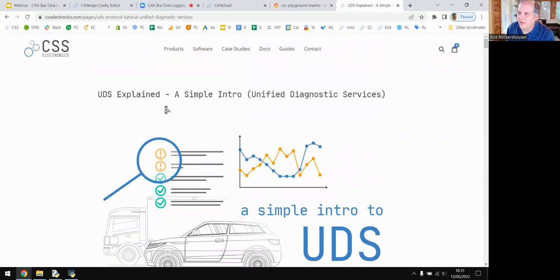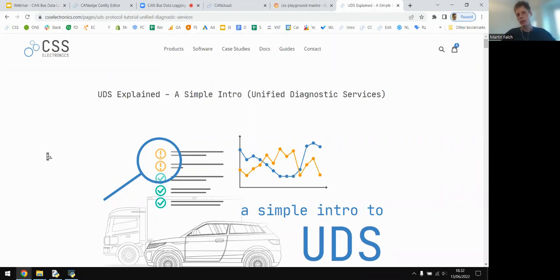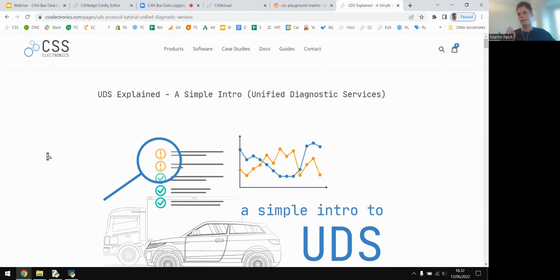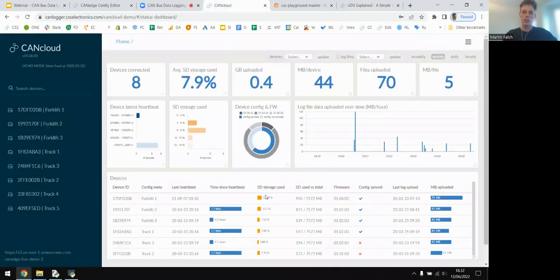A question about what happens if the S3 server runs out of storage space. The CAN Edge 2 won't know the server is full — it will attempt to upload a log file, and if it doesn't receive a successful response, the upload will fail and that file will remain on the SD card. Data will then accumulate on the SD card. This is another reason why the CANcloud status dashboard is useful — you can monitor storage usage across your server and devices.